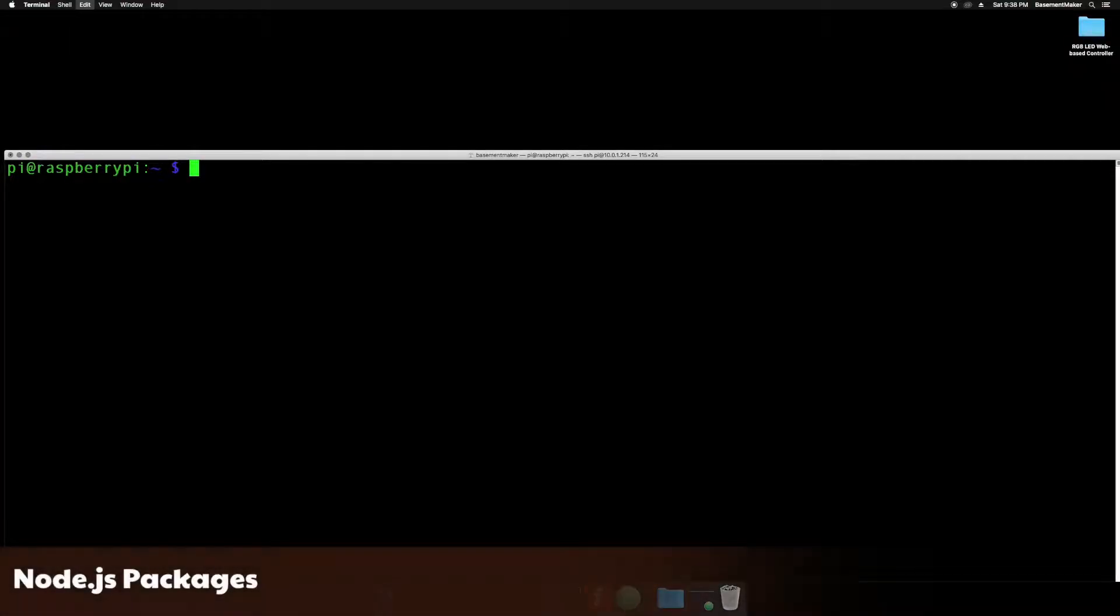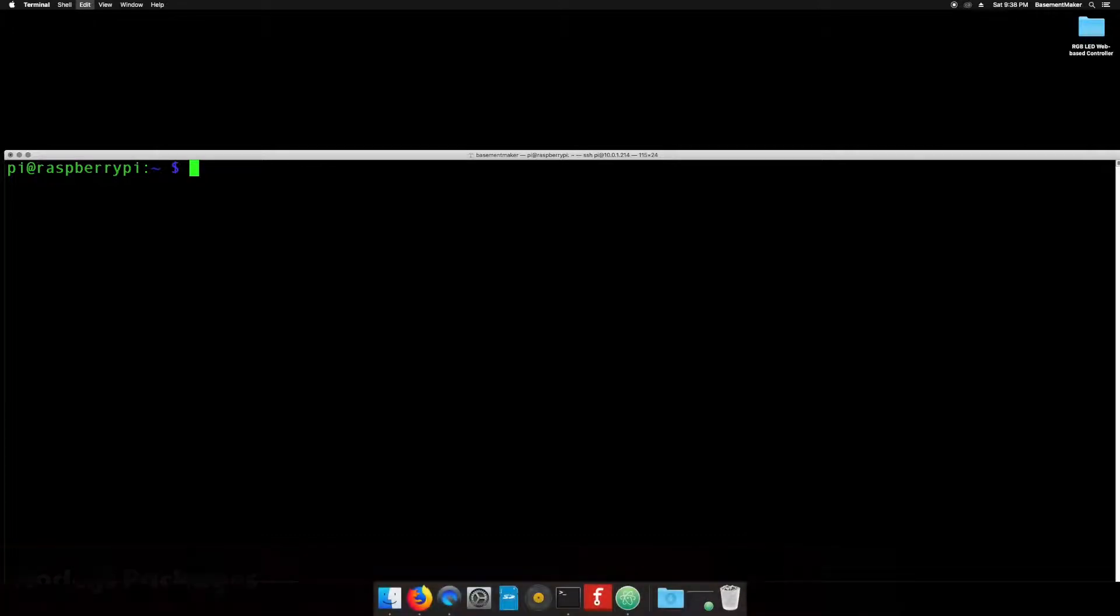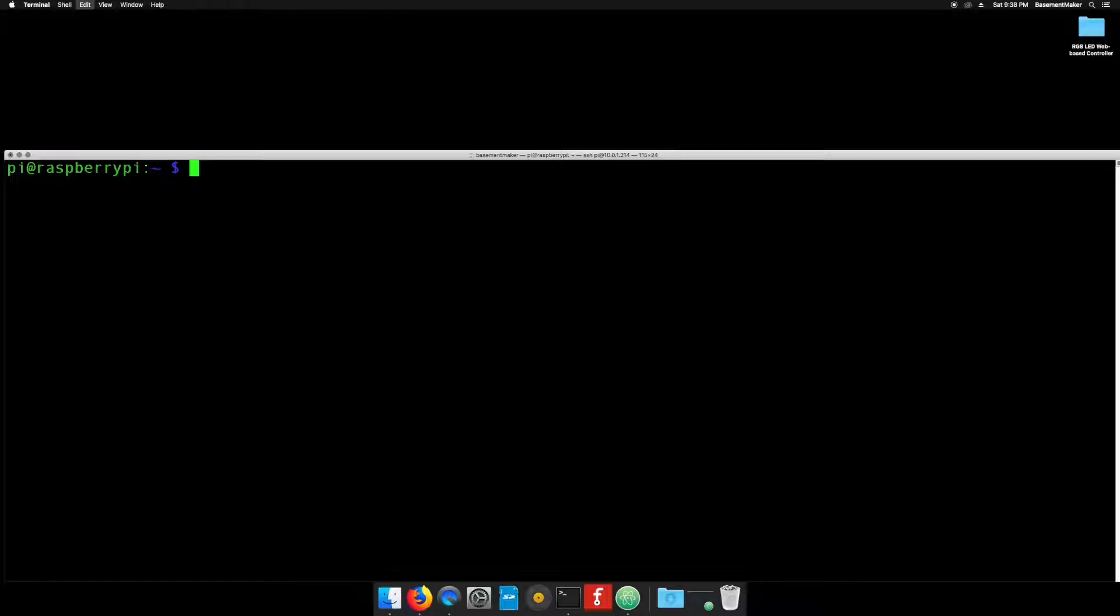One of the great things about Node.js is all of the packages available to us. A package is basically code that someone else has written that you can incorporate into your project with little effort. We will install two such packages now. If you go back to your SSH client, be that Terminal, PuTTY, or Windows PowerShell, you should be located in the home slash pi directory.